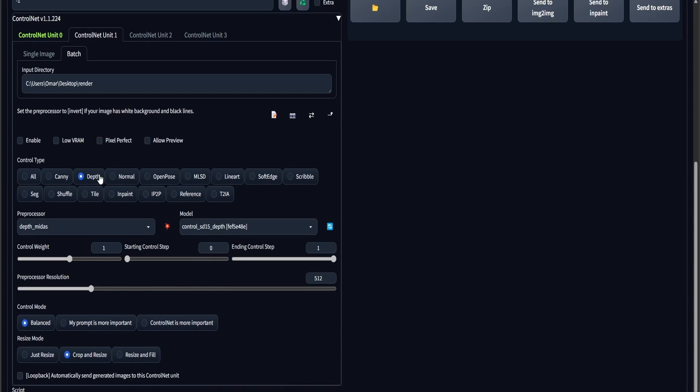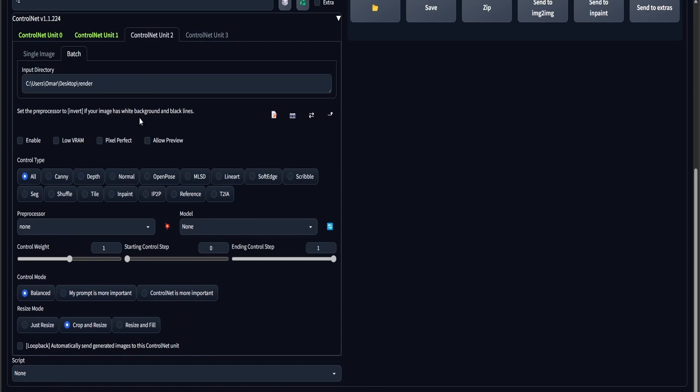You can use Instruct P2P, I've had some really good results with those, and I'm also going to be using a Depth channel.